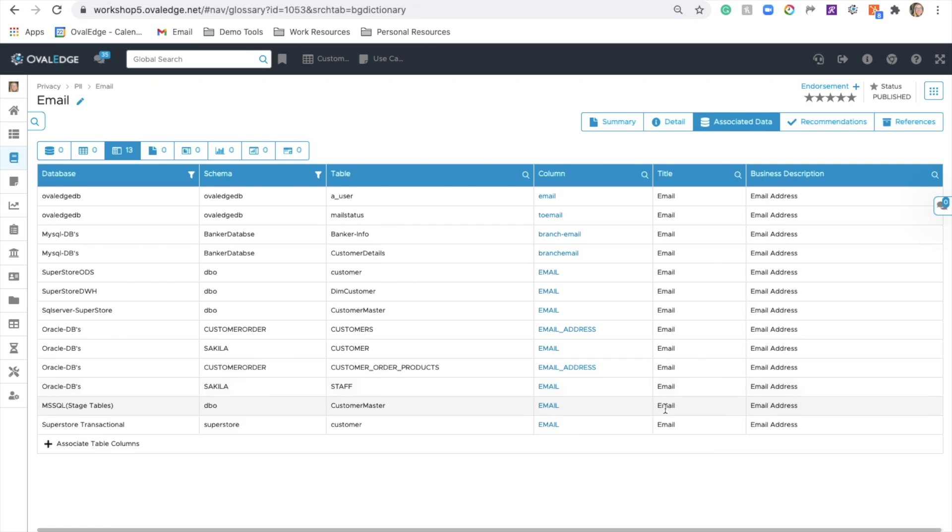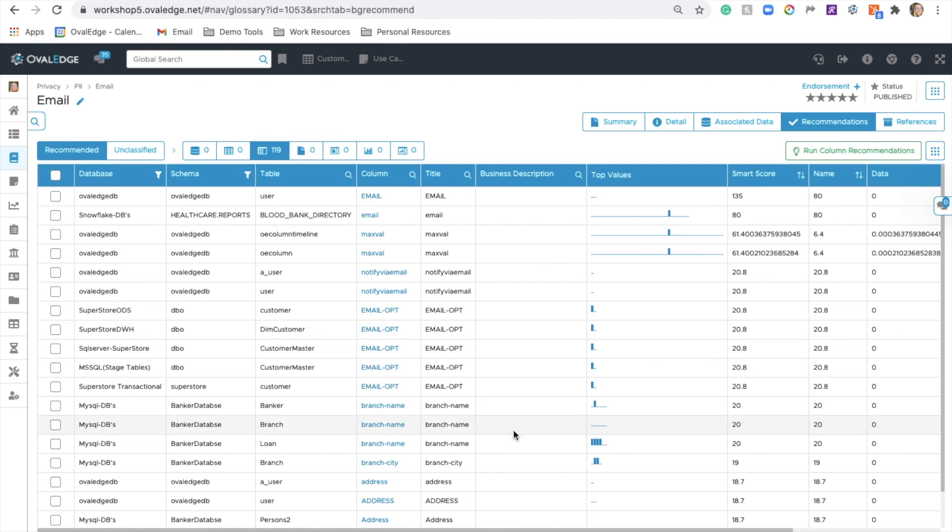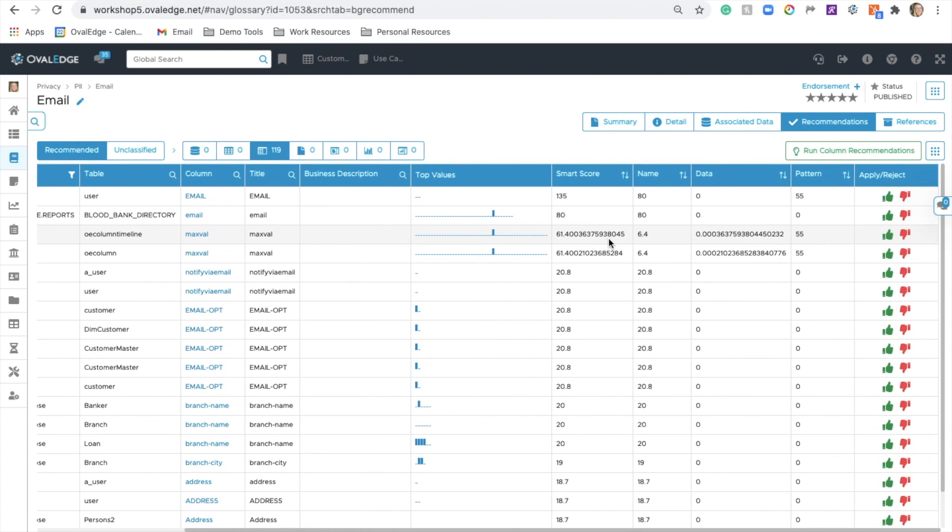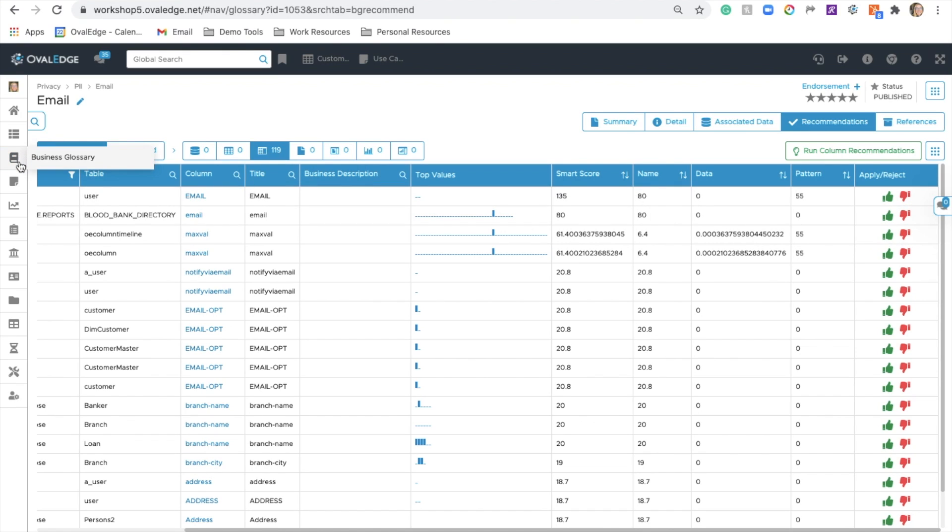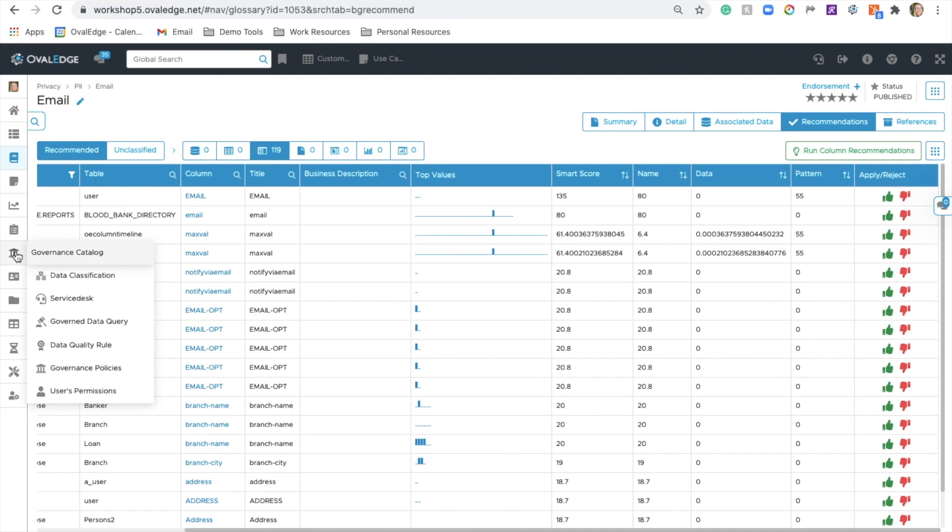The governed collaboration and owners, and the associated data where this tag has been applied, and the AI resulting recommendations from running our AI recommendation engine. Searching the entire catalog for other places email may exist, you can apply thumbs up to accept or thumbs down to reject.